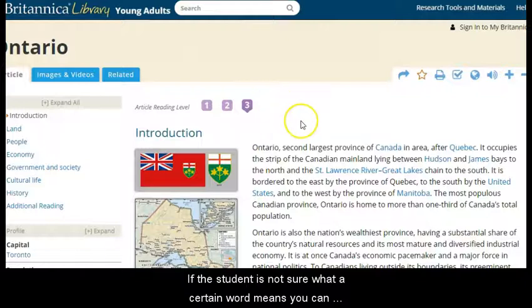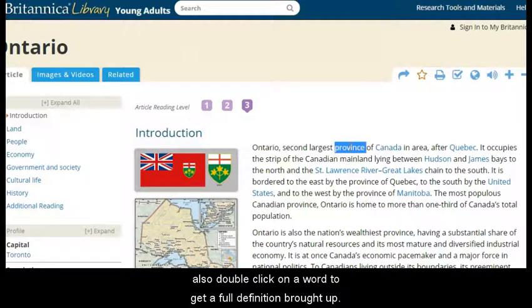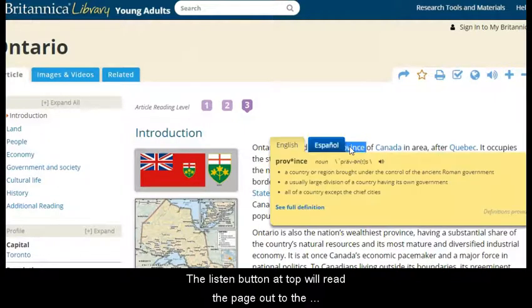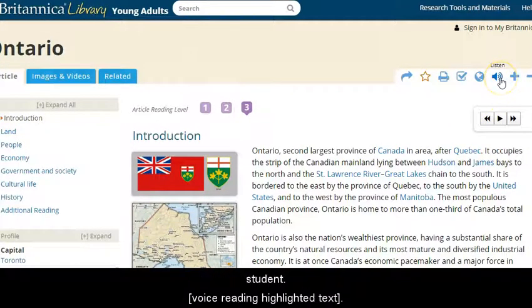If the student is not sure what a certain word means, you can also double-click on a word to get a full definition brought up. The listen button at the top will also read the page out to the student.